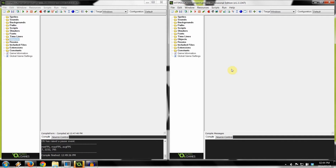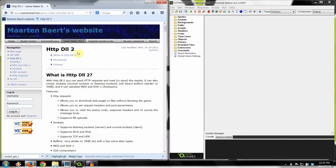Hey guys, welcome to SlashRex Games. Today I'm going to be finally demystifying the HTTP DLL2 movement client and server. I've got the server on the left and the client on the right so we can see everything on the screen at all times. We've also got the actual website with all the documentation that we're going to be referring to whenever a certain functional section requires further explanation.